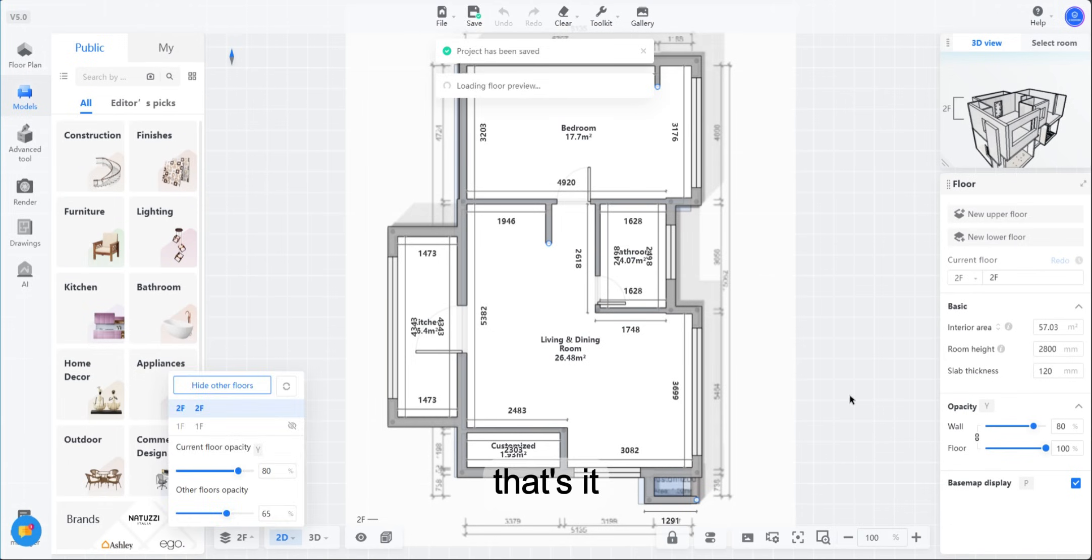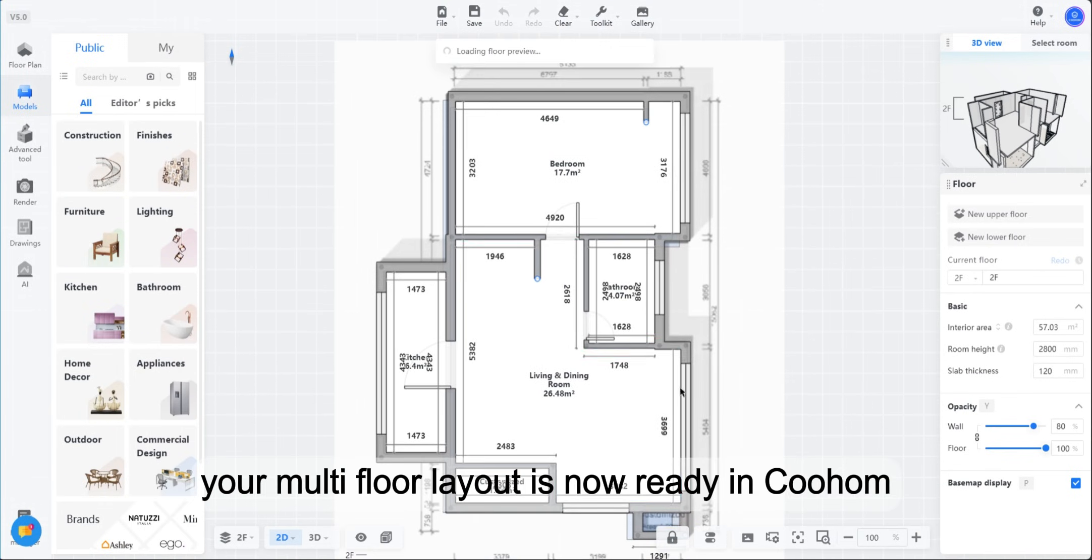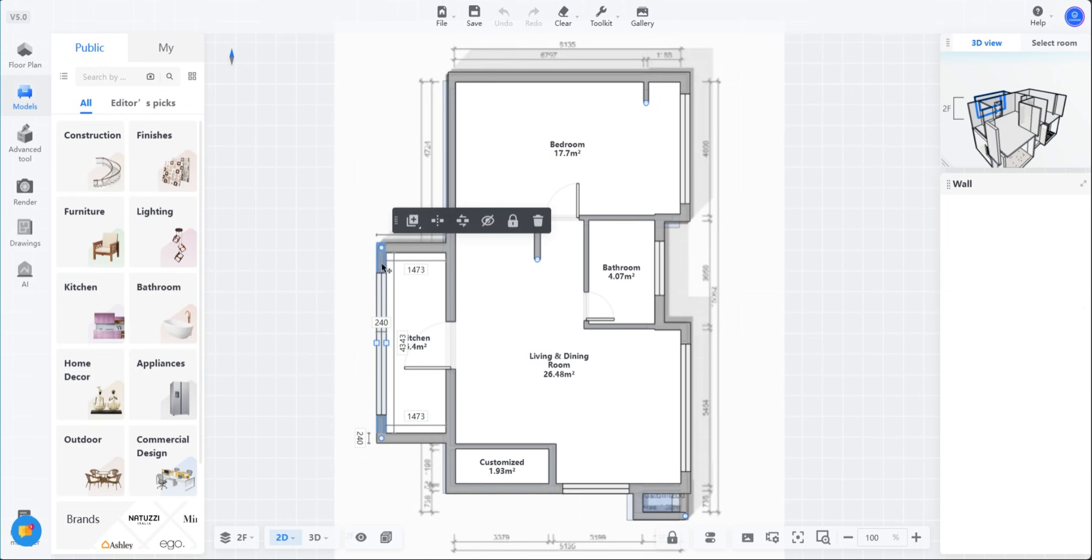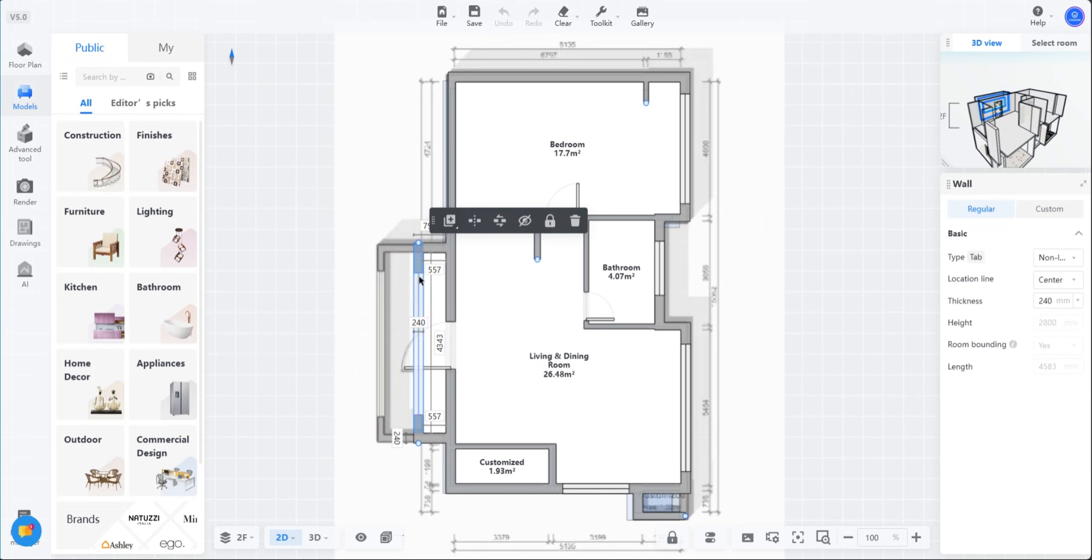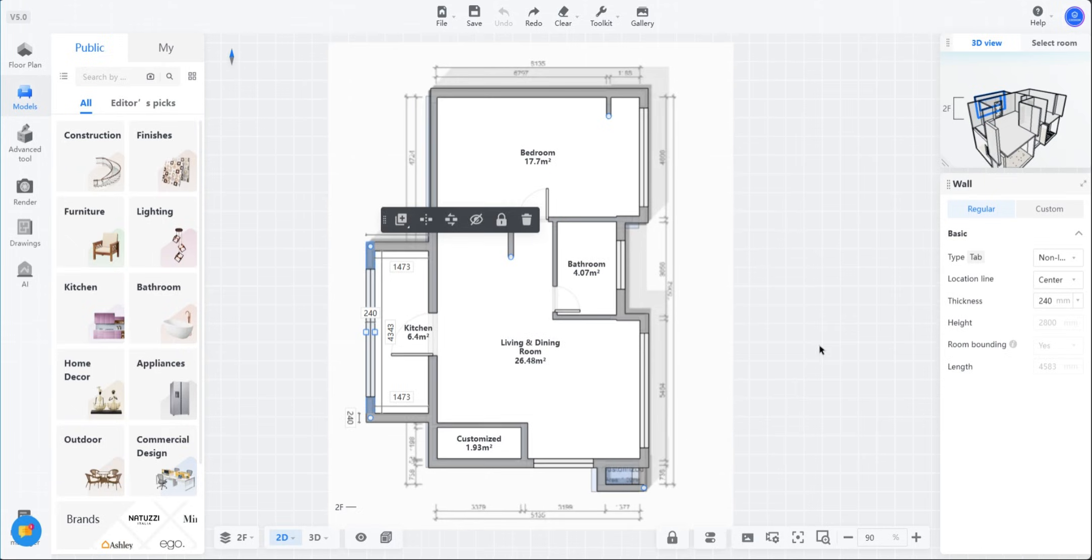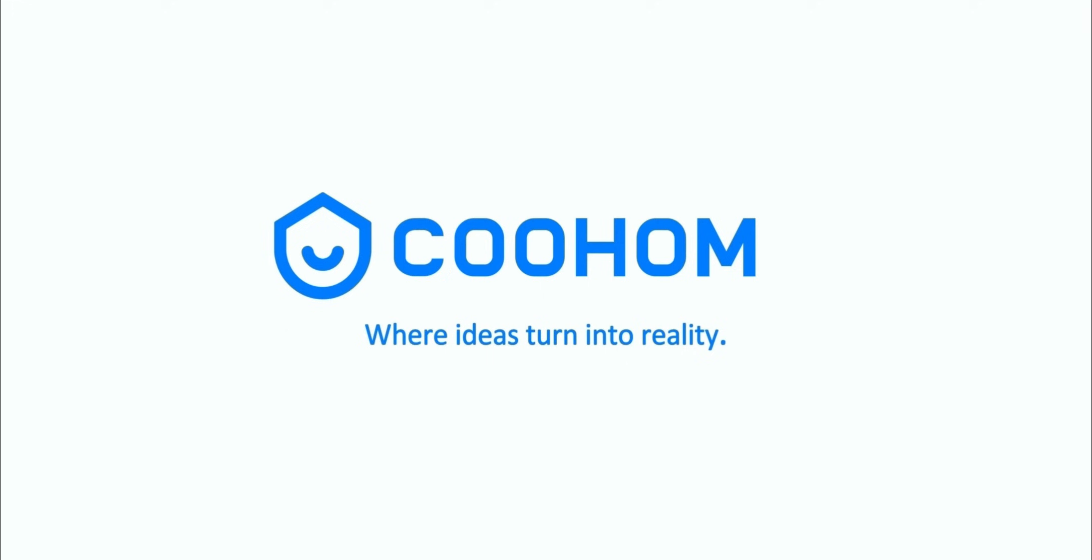That's it. Your multi-floor layout is now ready in Coohom. So, if your home is like upstairs, downstairs, lights and phones everywhere, don't worry. Coohom has got every floor covered.